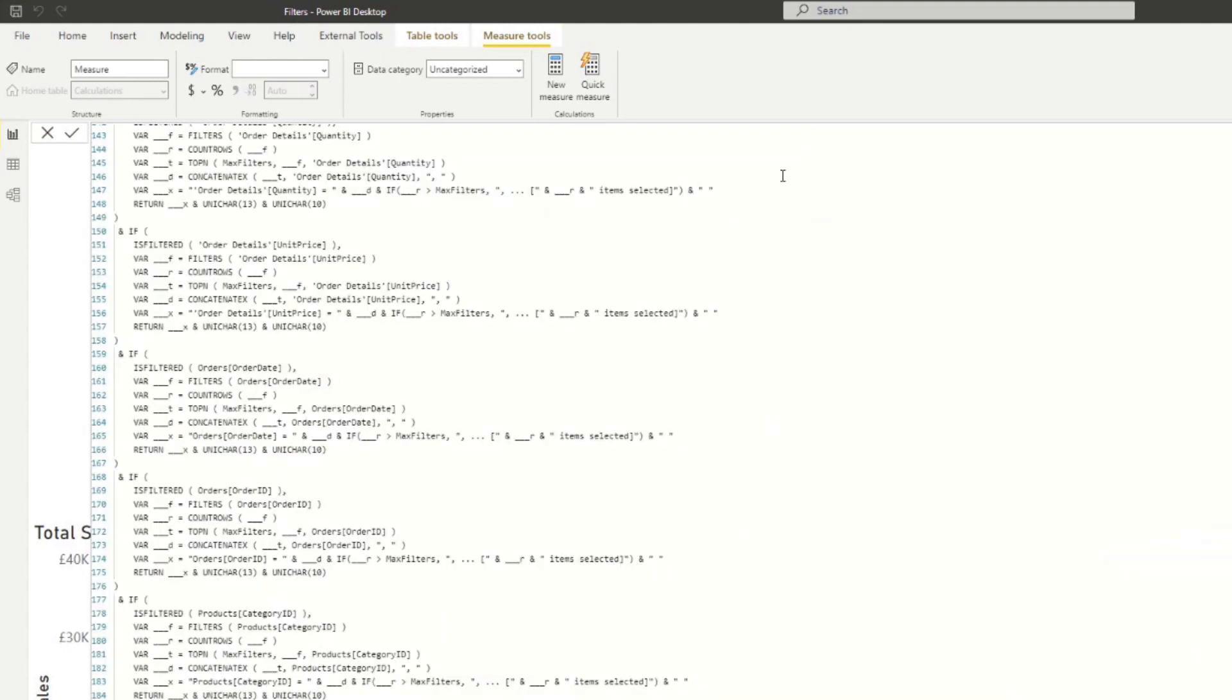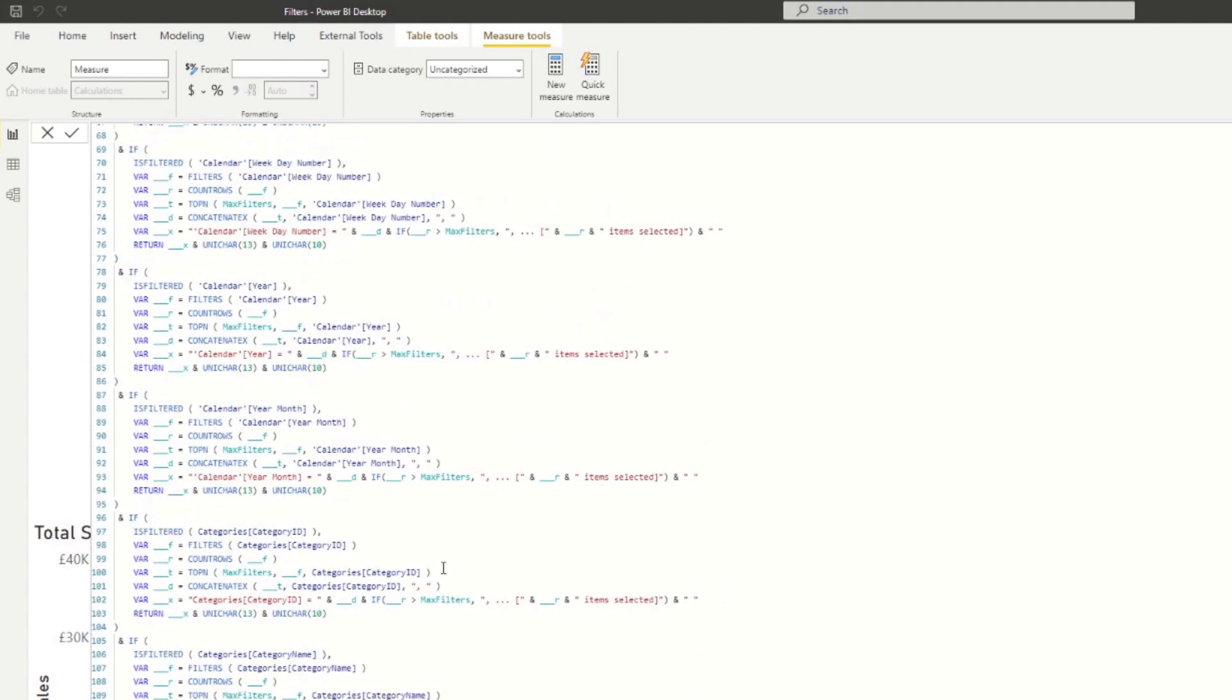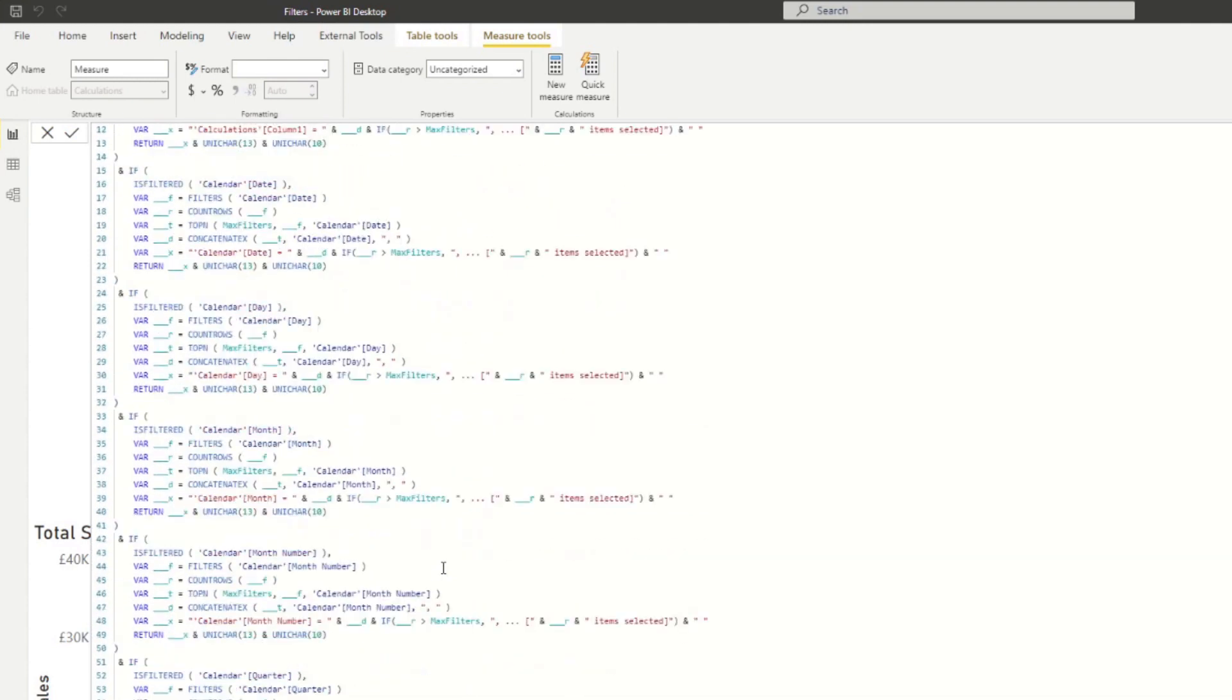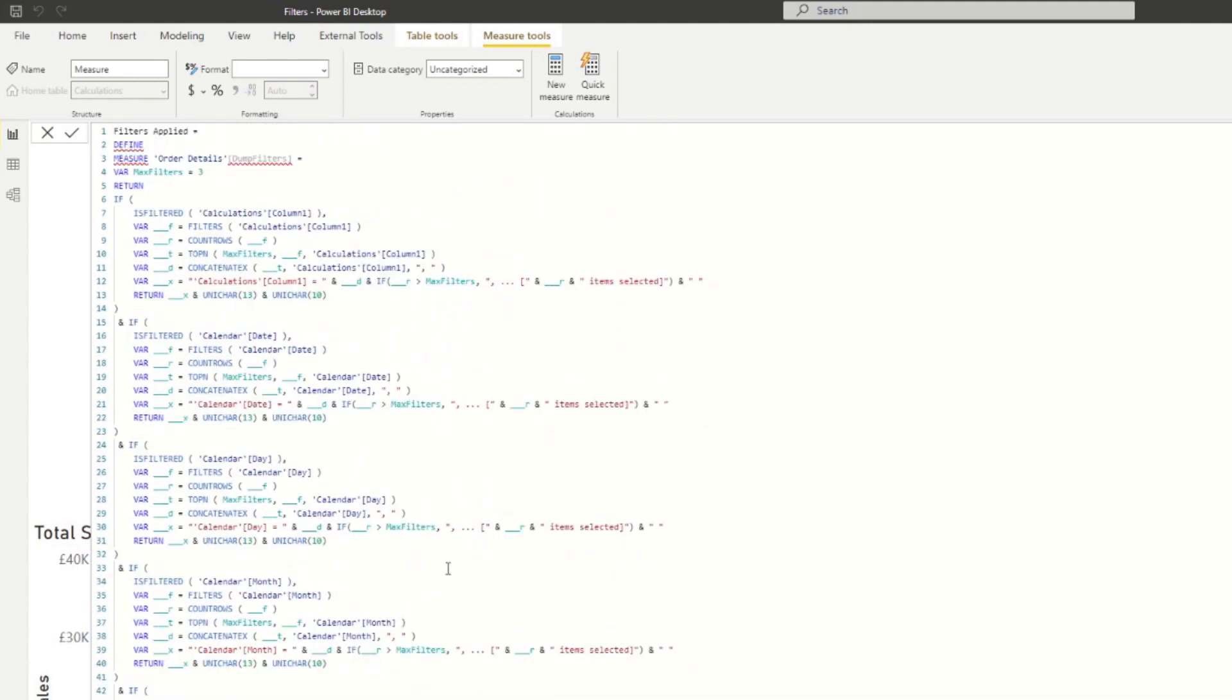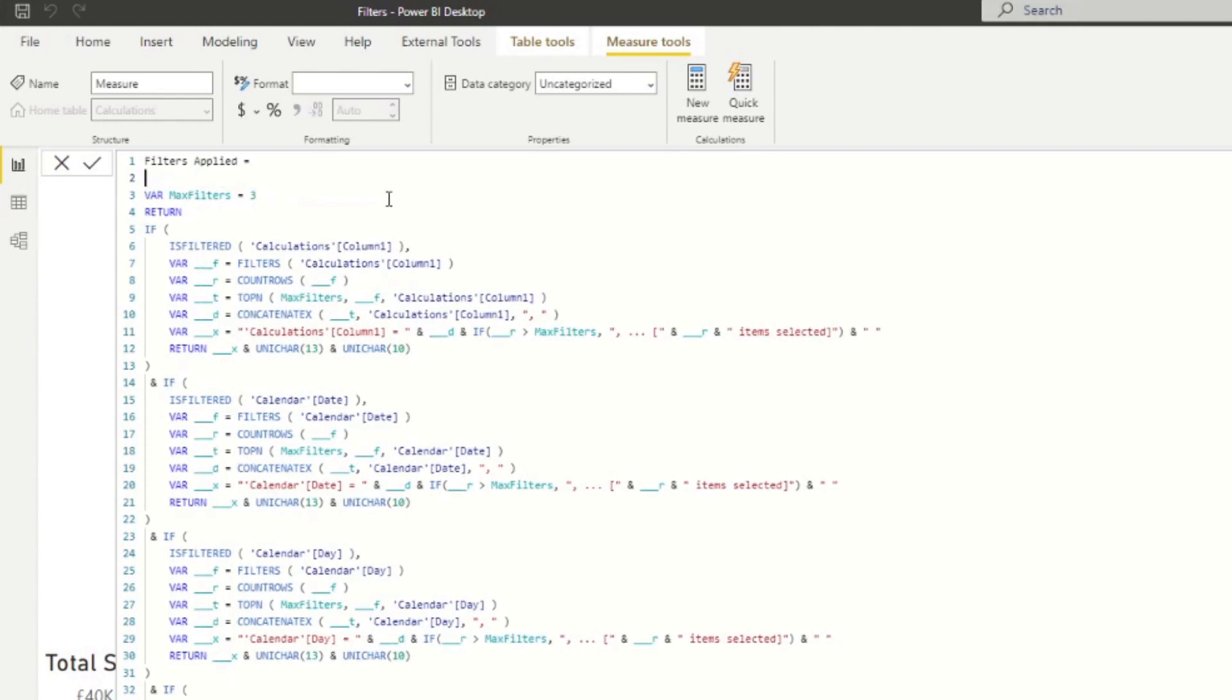And then Ctrl V that will paste all of that text that we had in our measure. The other thing you need to make sure is you delete the first two lines here. That's just for DAX Studio to evaluate this code.